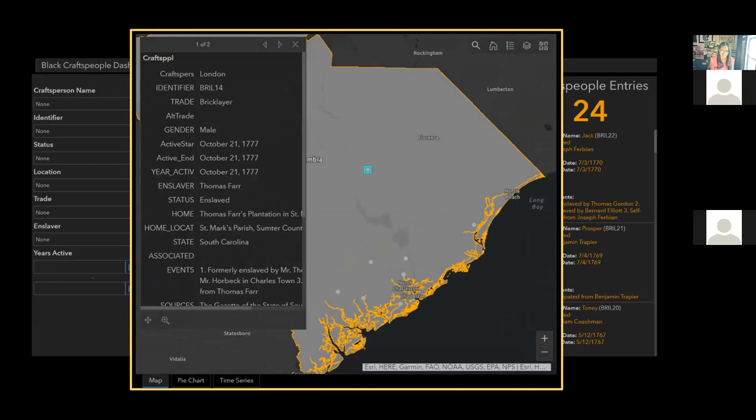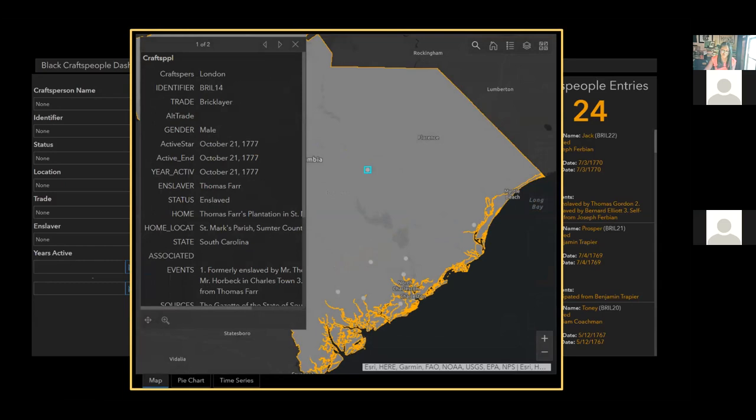Each different way you search will cause craftspeople to be listed in the far right column and those people change. Here I have highlighted brick layers on the pie chart and so we can see the stories of brick layers populated in that column. If we switch back to the map view, you can see that each of the light gray dots on the map represent brick layers. If you were to click one of those dots, you will then get this information box on London, an enslaved brick layer who self-emancipated from Thomas Farris Plantation in St. Mark's Parish, Sumter County, South Carolina. Included in this box is a link that will take you to London's profile in the archive, thus connecting the primary source and possibly only documentation of London's life to a location.